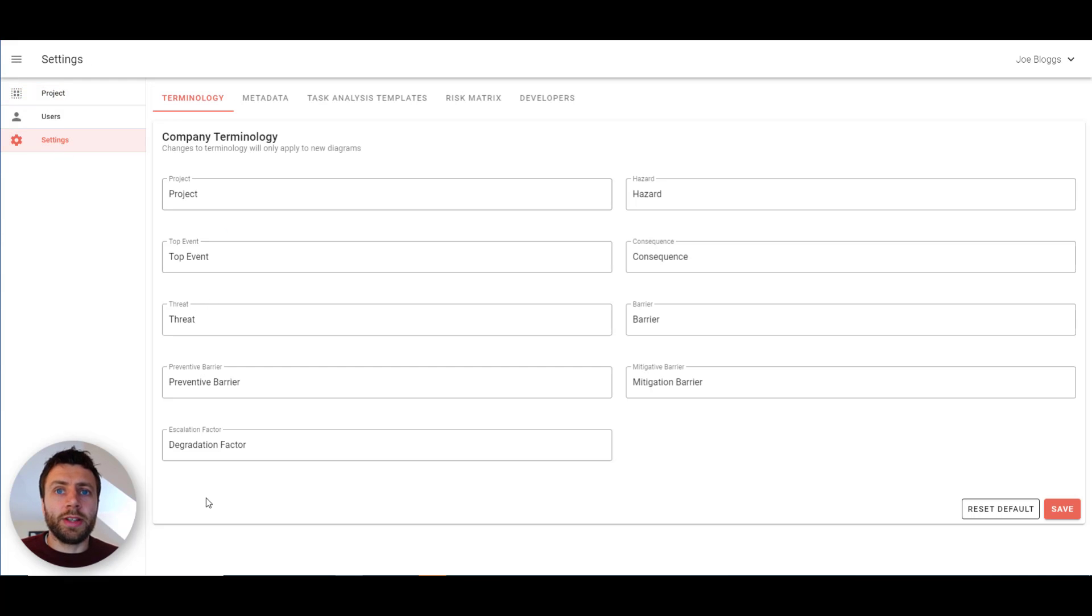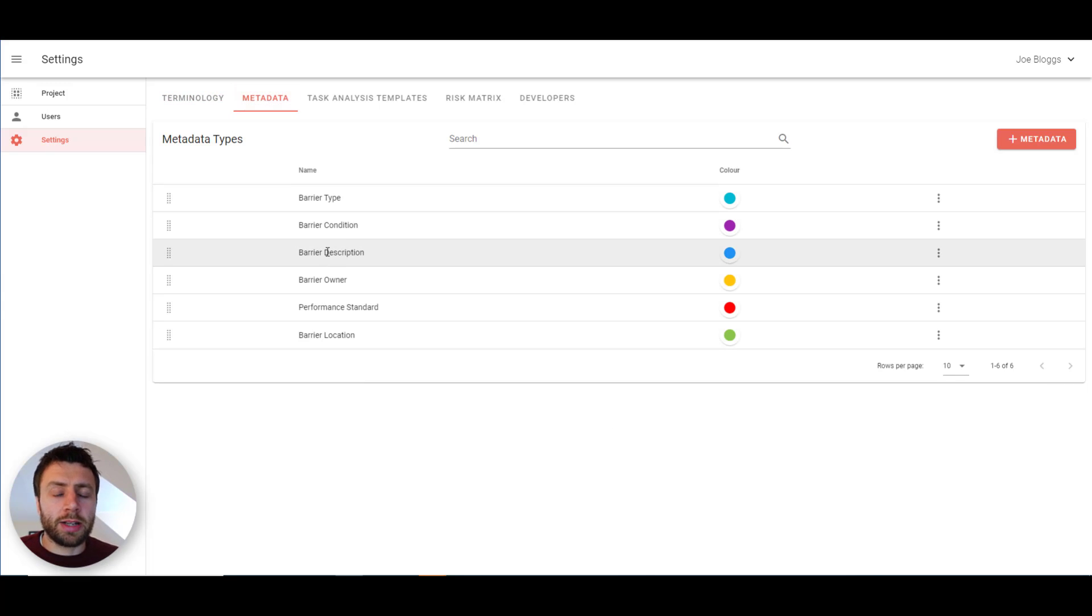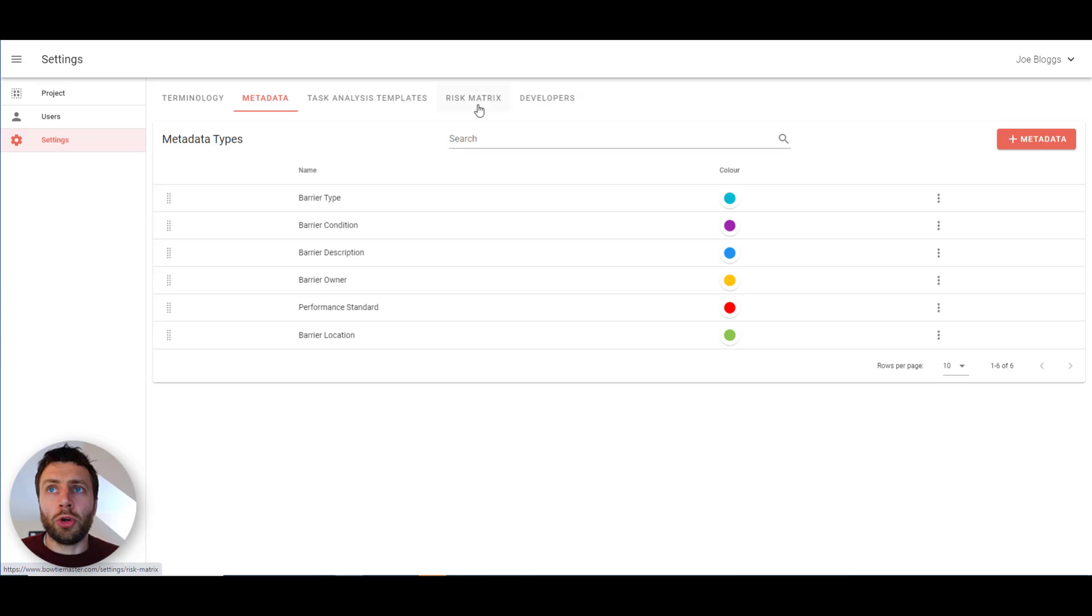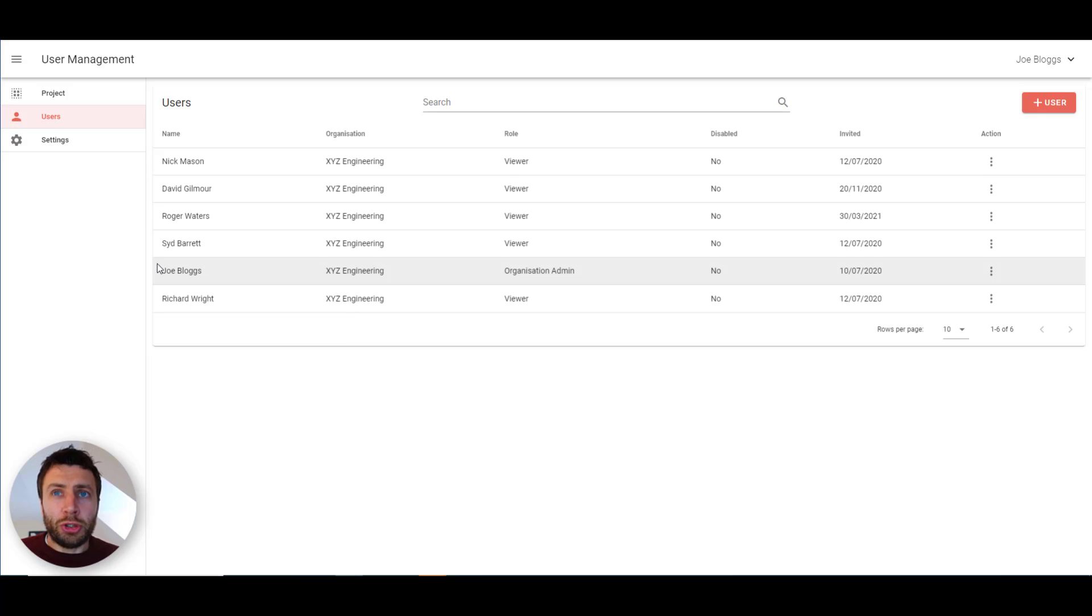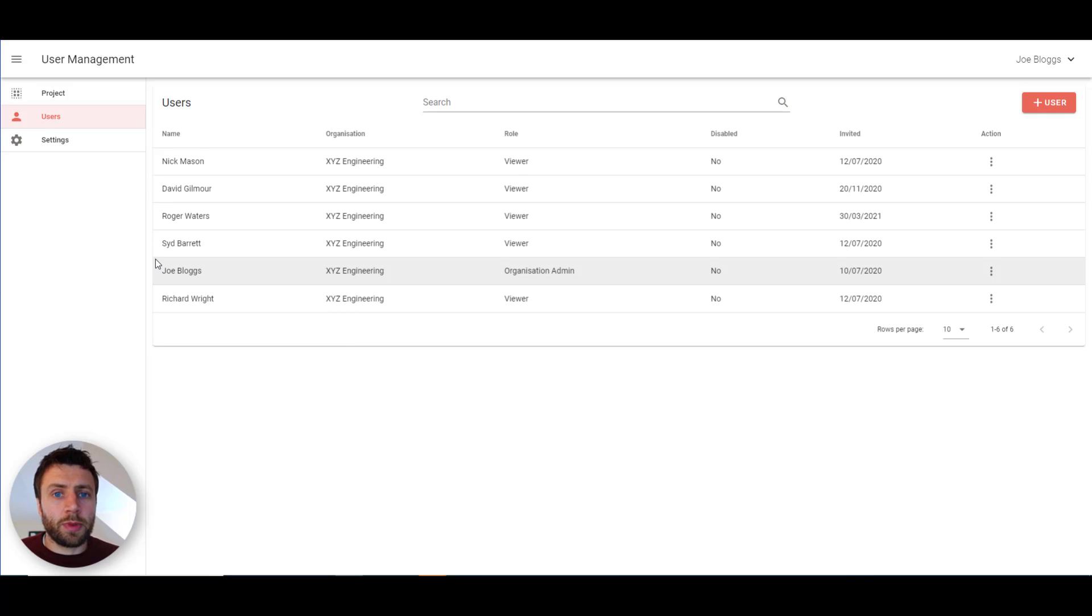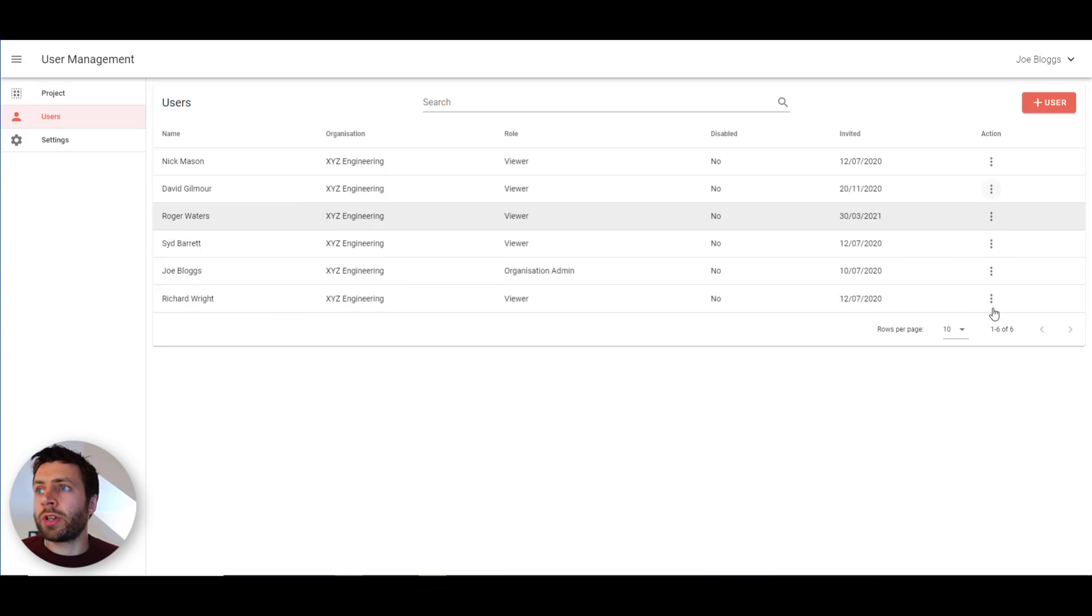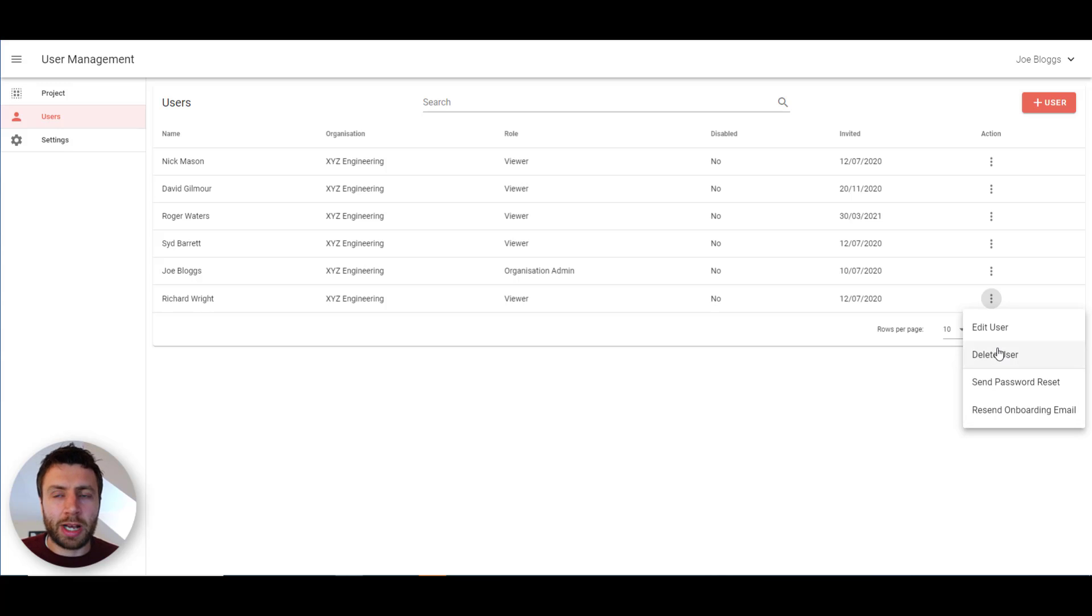You're able to edit the terminology and the metadata both within a bowtie diagram to apply only to that diagram, or in the company settings menu. That will apply to any new diagram that you make. You're also able to do the same with your risk matrices here. In terms of your users, your administrators are able to add and delete users, edit their details. They're able to resend them the onboarding email or they can reset their password. You can also enable and disable users as well.